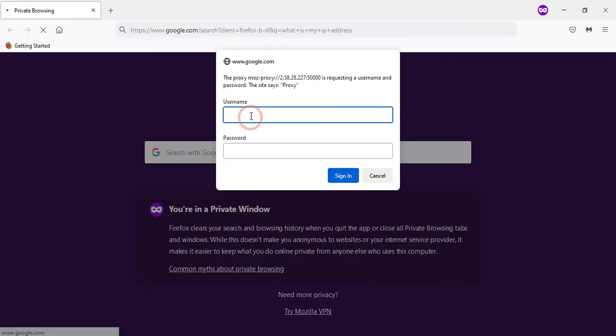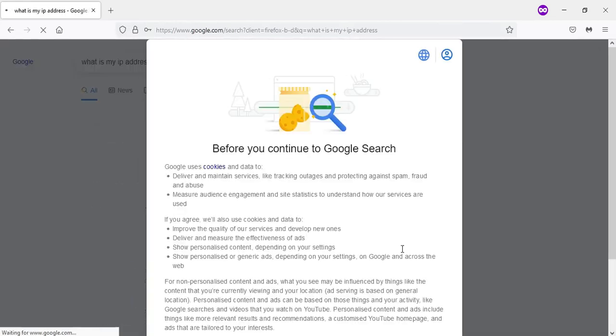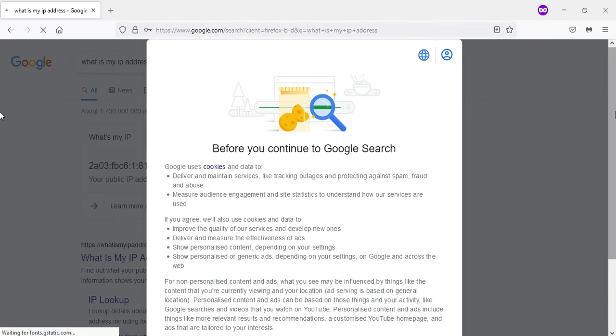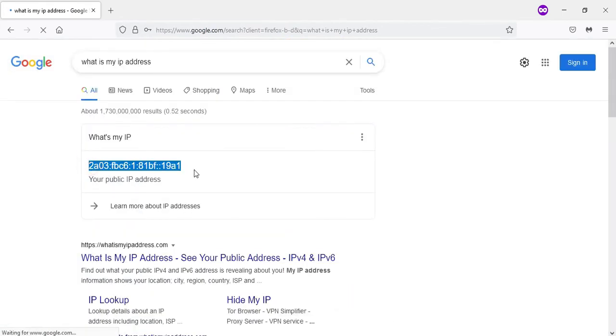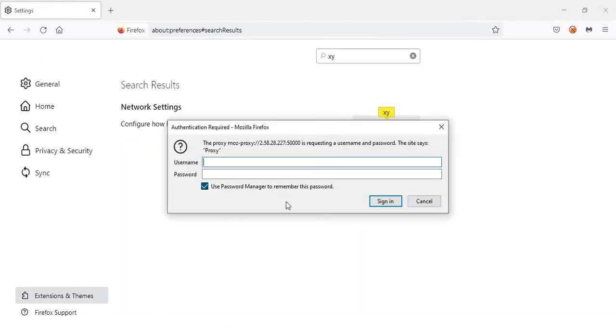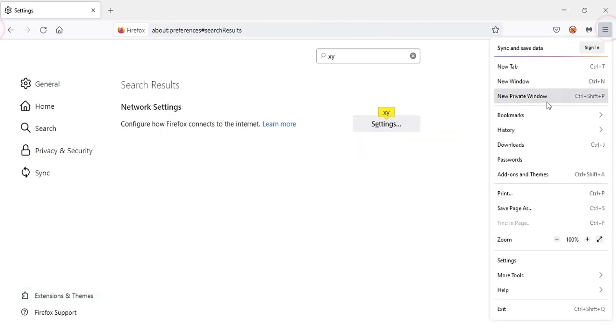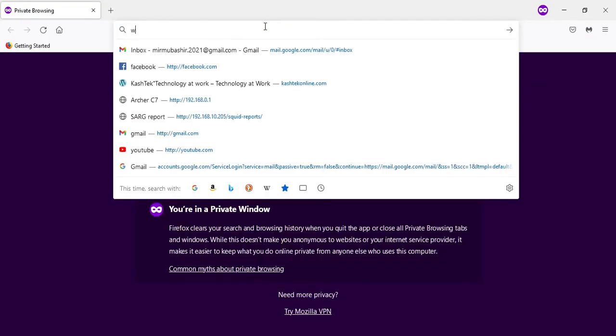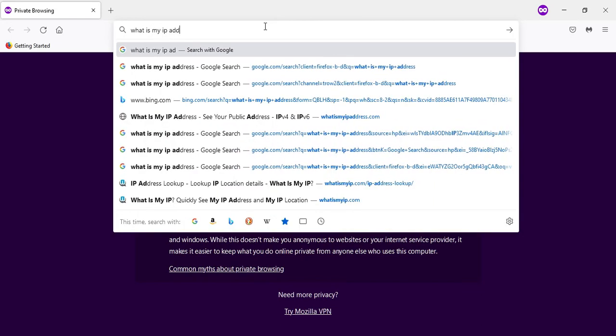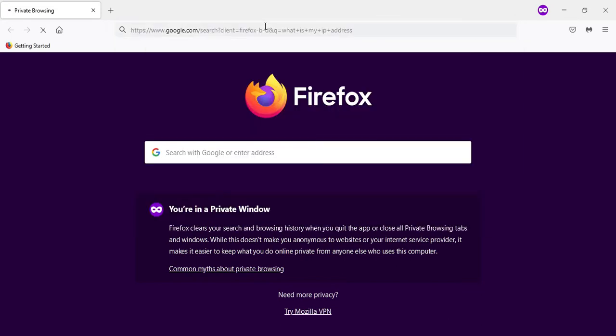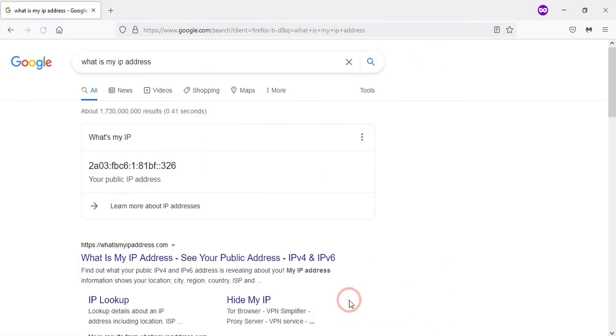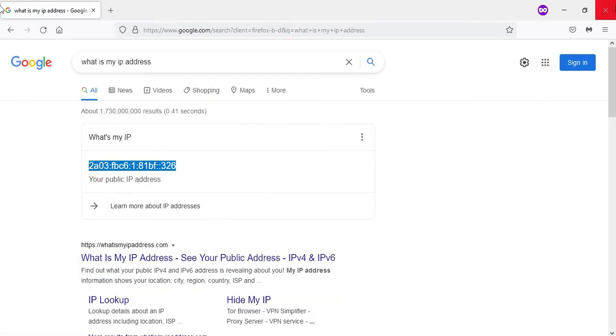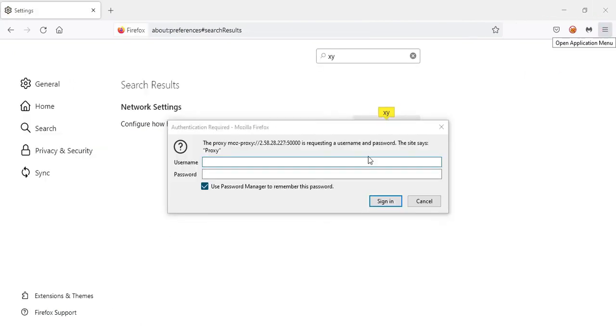Create a new incognito browser, enter the username and password, then go to whatsmyip. You can see this is the IPv6. When I close this and create another request with another browser instance, I check the IP again.